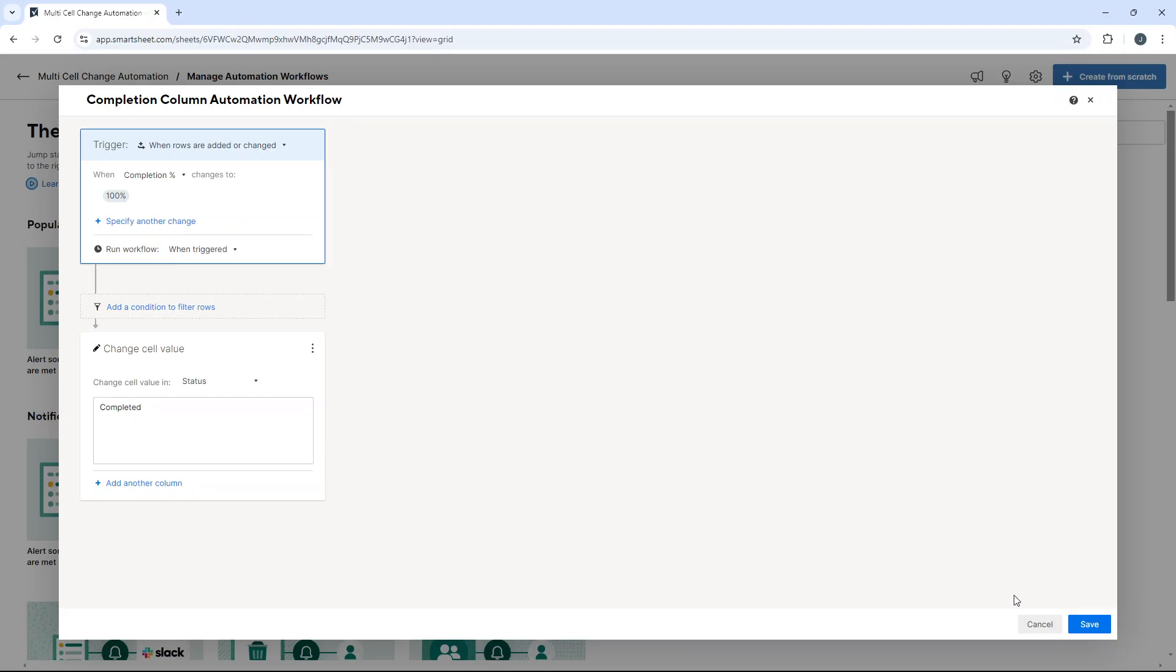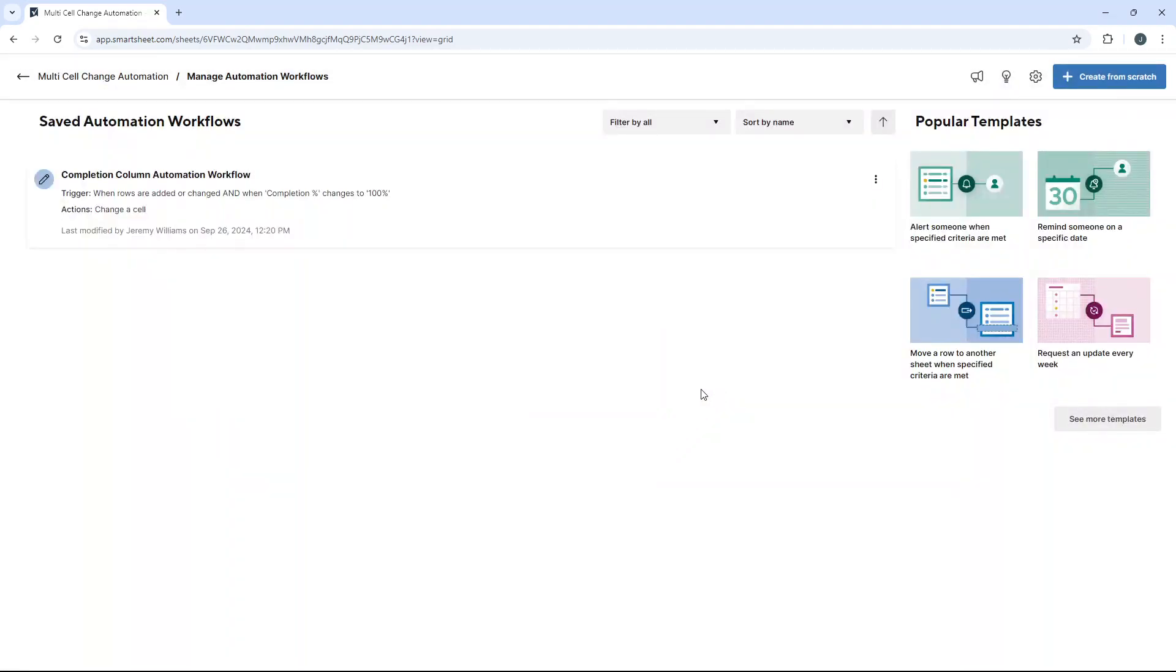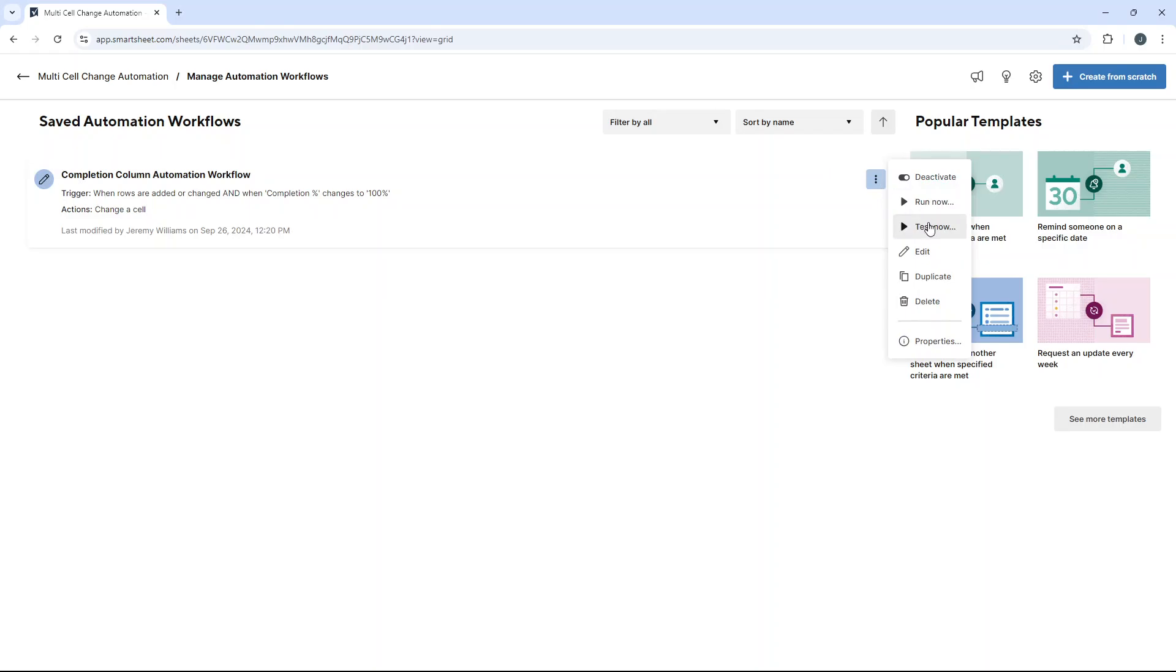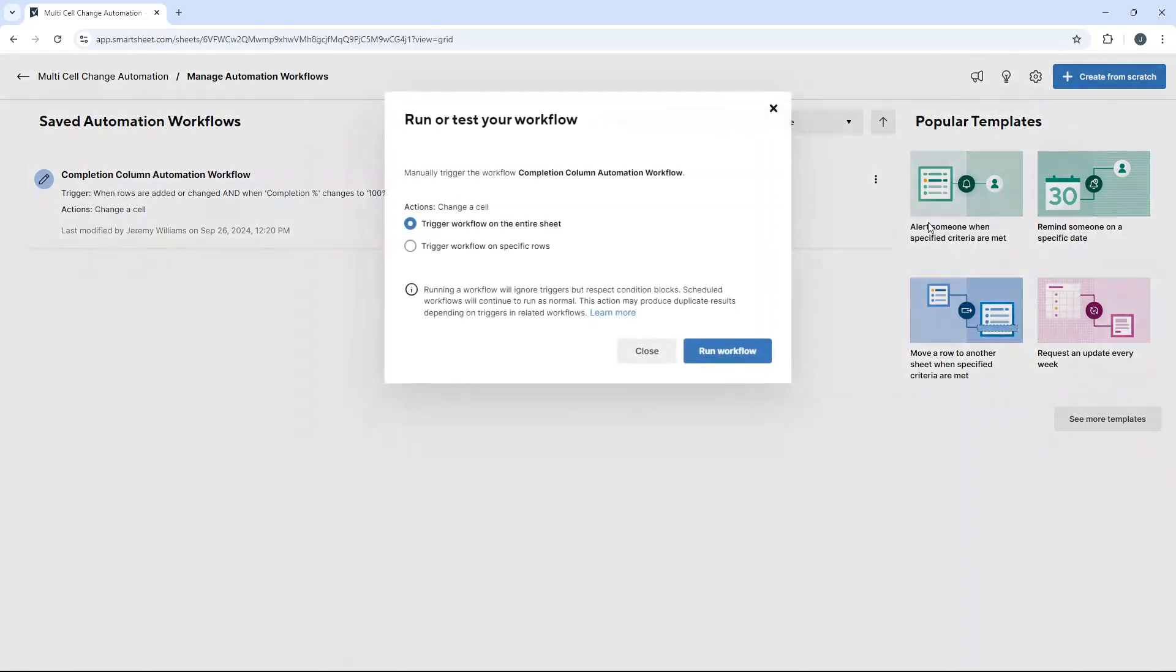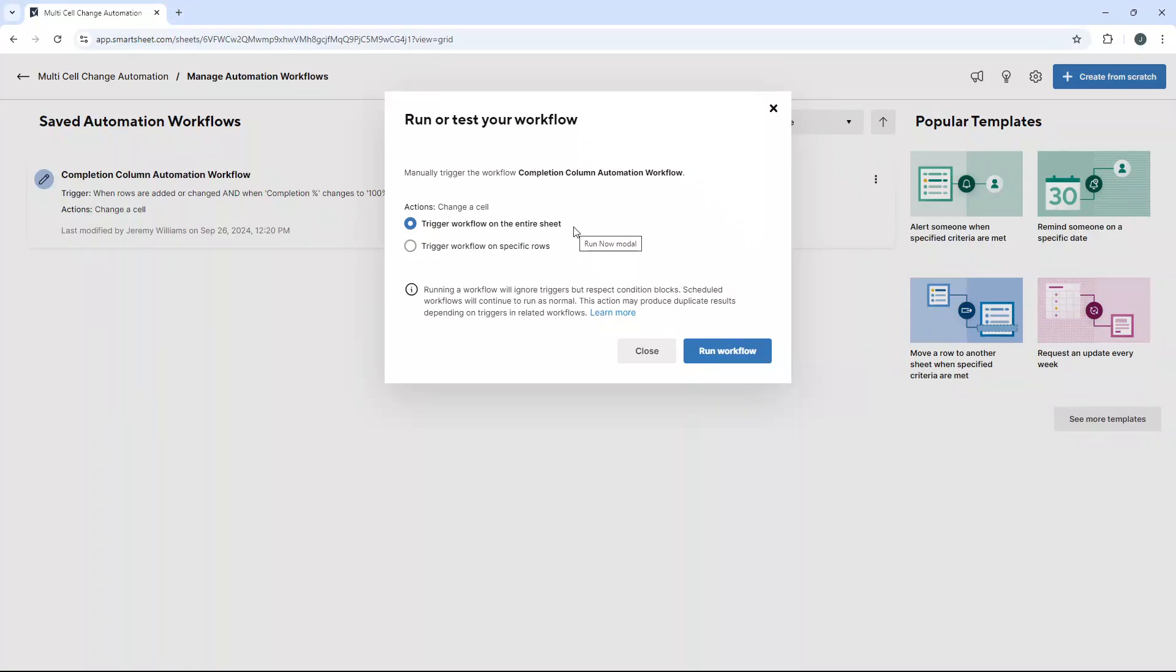Now hit save. What you can do at this point, which is really handy, is you can click these little buttons here and you can go test now.